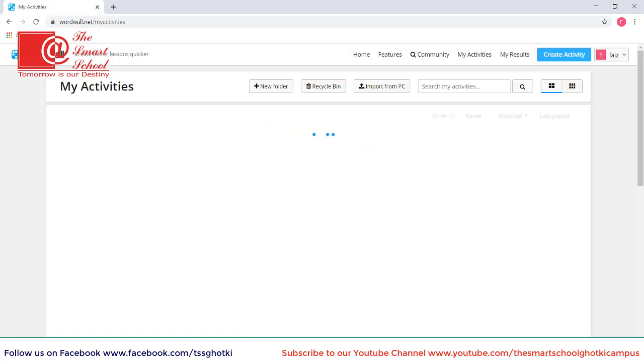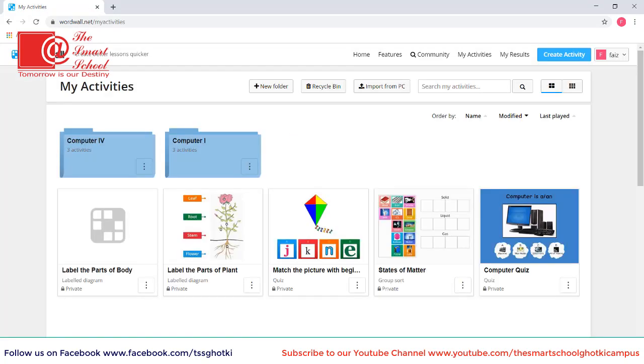As you know that in Word Wall we can create interactive activities of different types. So first of all you have to log in by using your account. I am already logged in and we will now click on create activity.